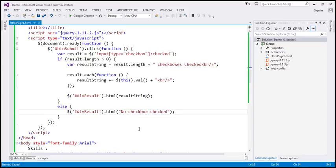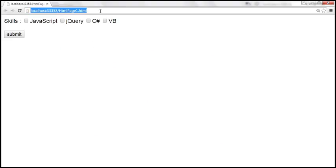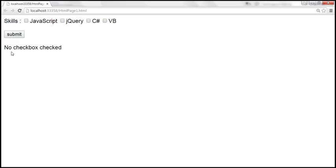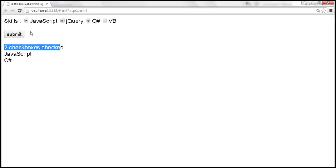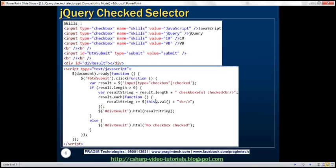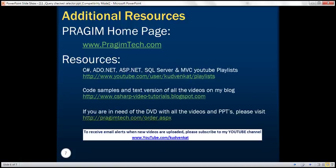Let's save these changes and reload the page. With no checkboxes checked, clicking the submit button shows 'no checkbox checked.' Selecting JavaScript and C# and clicking submit shows 'two checkboxes checked' with their values. Selecting a third gives 'three checkboxes checked.' That's it for today — thank you for listening, have a great day.